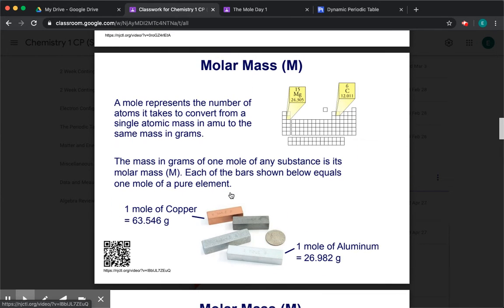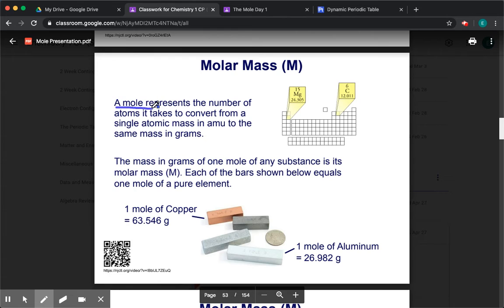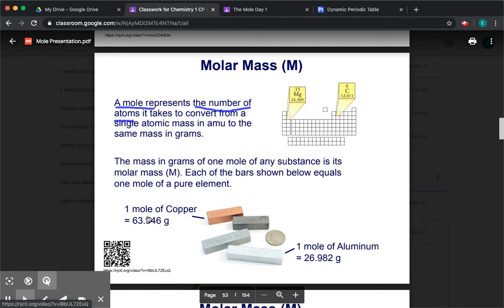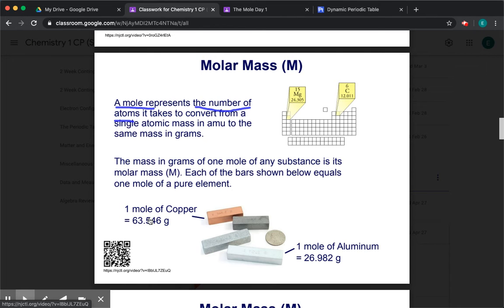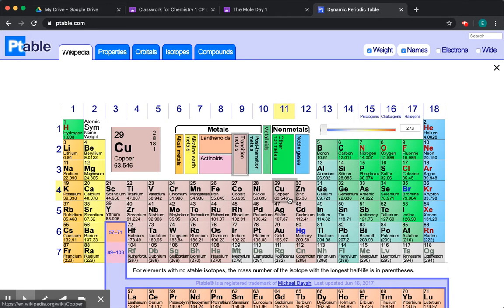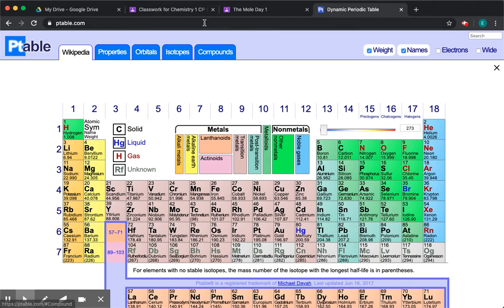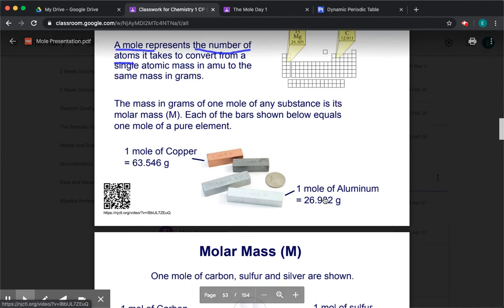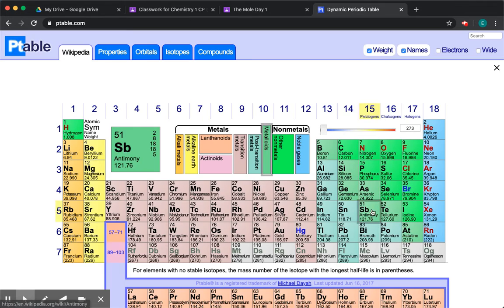So what is molar mass? Yesterday we learned what the mole is in general. A mole is simply the number of atoms you need to go from AMU to the same value in grams. So here they give you some examples. If you have one mole of copper, you have 63.5 grams of copper — that comes from the atomic mass of copper, which is 63.5. If you have a mole of aluminum, you have 26.98 grams of aluminum, and that comes from the atomic mass of aluminum.